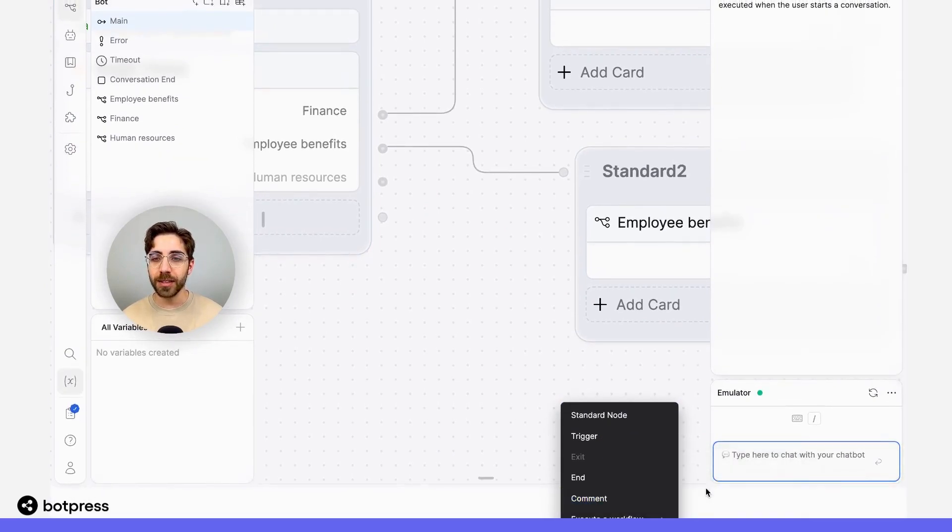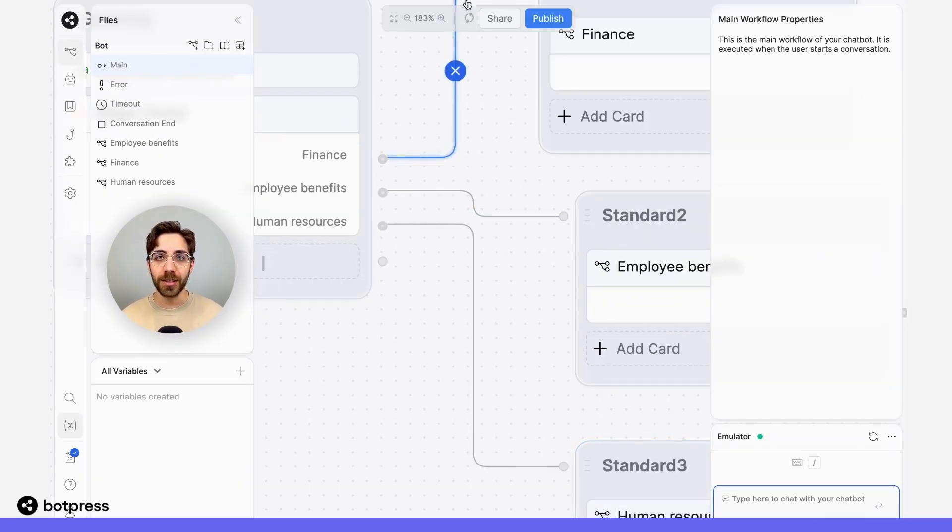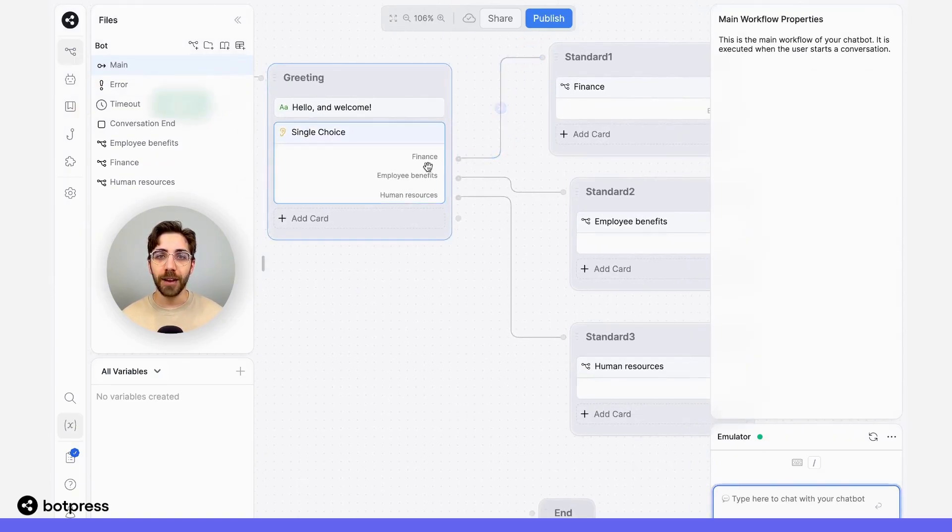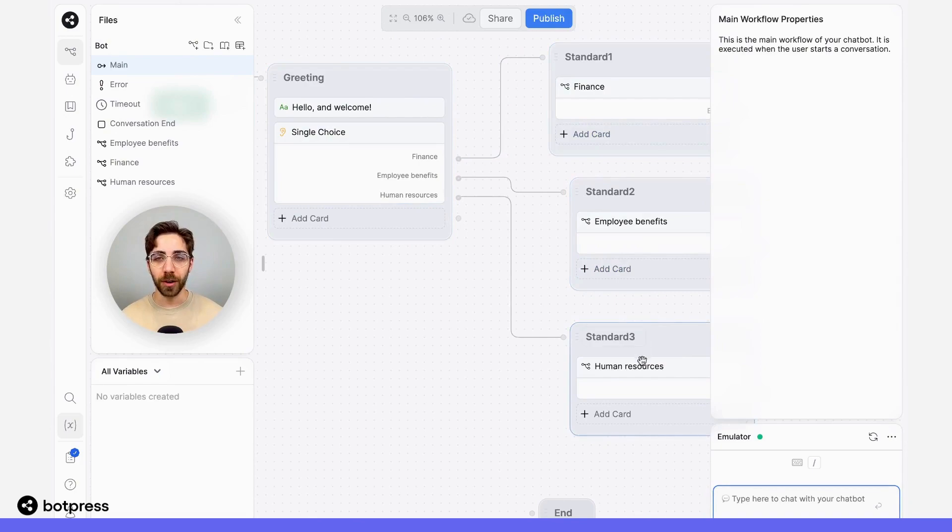Let's zoom out and see what that looks like. We can see here I've got three options, and they get sent down the corresponding workflow whenever they choose one of those options.